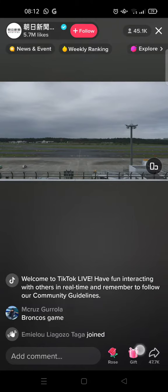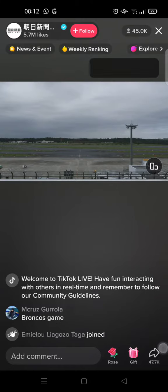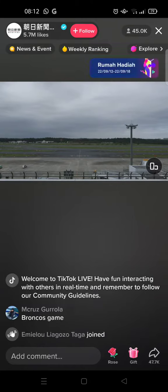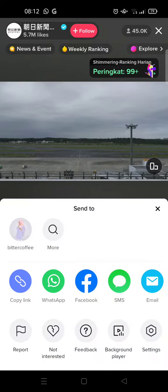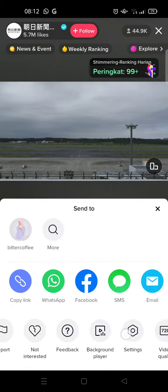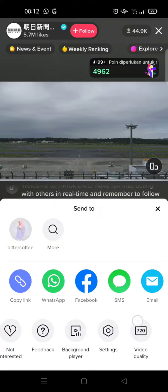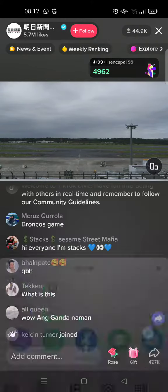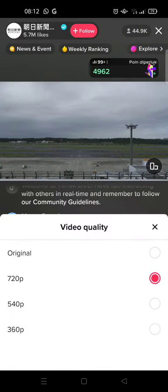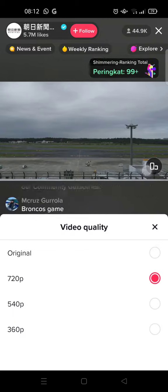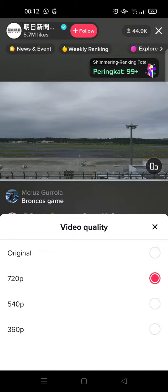To change the video quality, just click on the share icon at the bottom, then browse over or swipe to the left until you find the video quality option, and click on that.